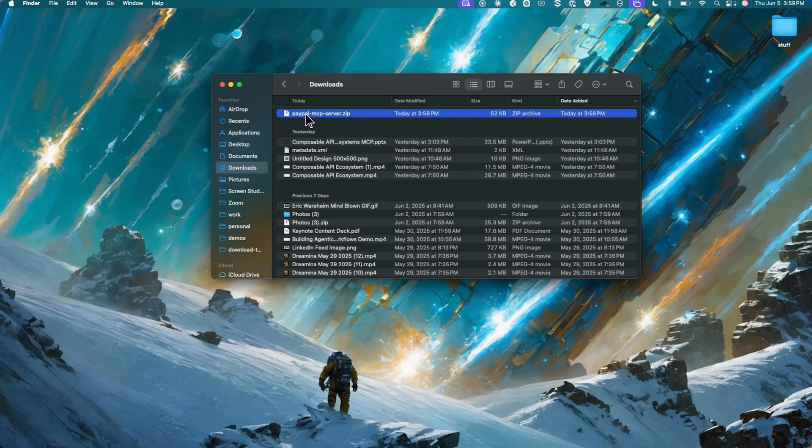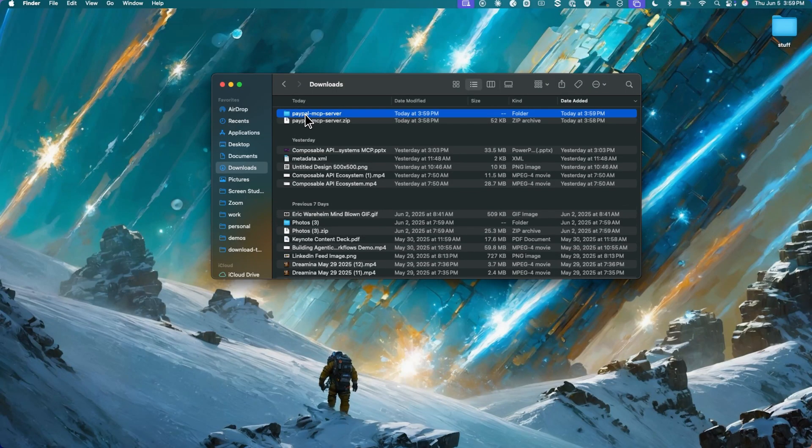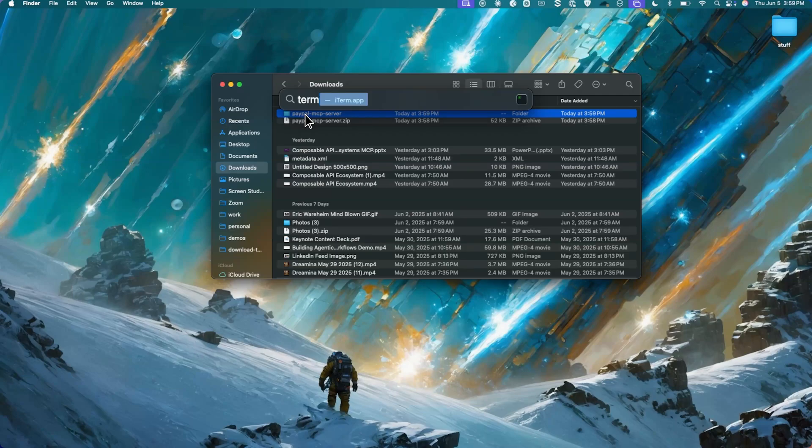Now that's been downloaded, I'm gonna unzip it and I'm gonna open up my terminal and we'll open up work.